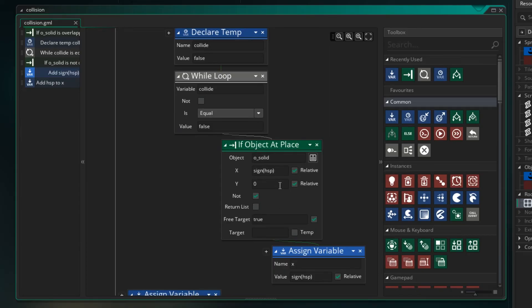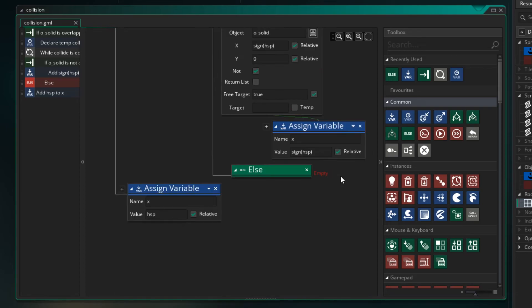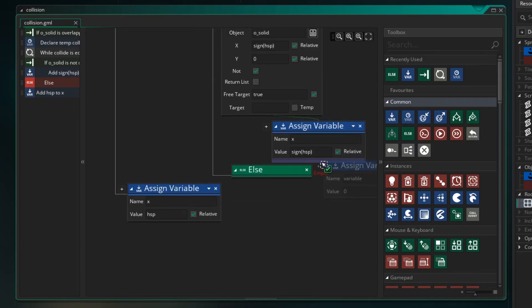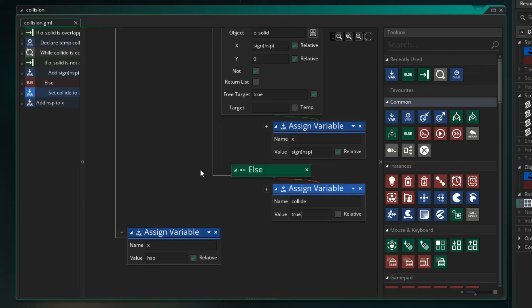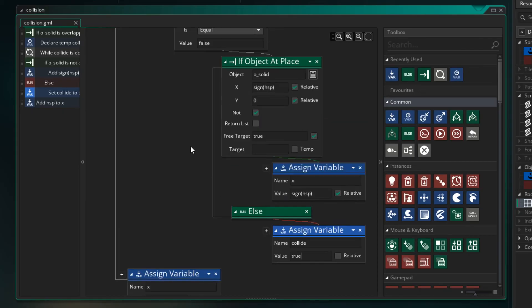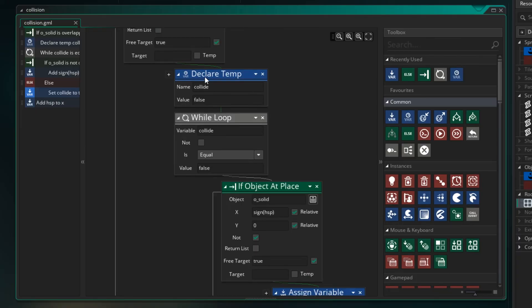Now if we did have a collision we need to put an else in here. So we've got a collision so we need to do something else. And what we need to do is say that we collided. We actually collided with the wall. So our collide variable is now set to true. And by setting it to true it means up here the loop is no longer going to happen and we'll jump out of it.